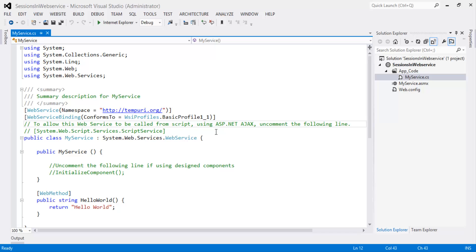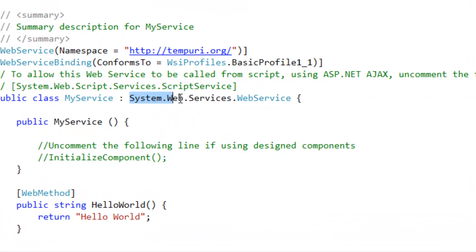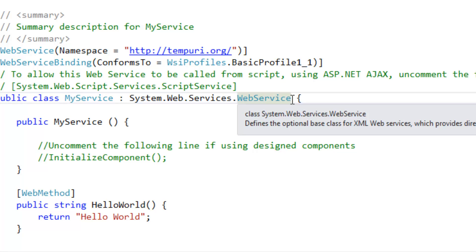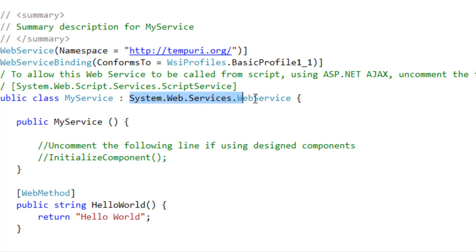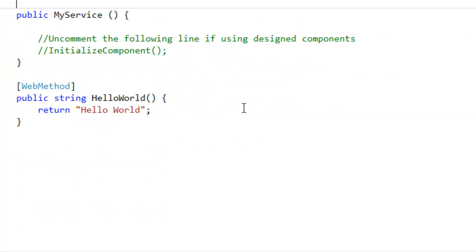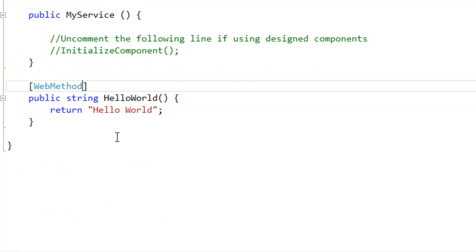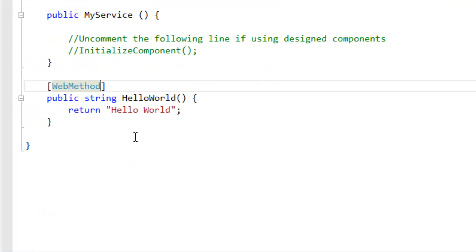This is the web service. In order to access sessions in the web service we need to follow three steps. The first step is to import system.web.services.webservice — by default when we create the web service this is auto-generated. The second step is we need to enable the WebMethod attribute with EnableSession equal to true.